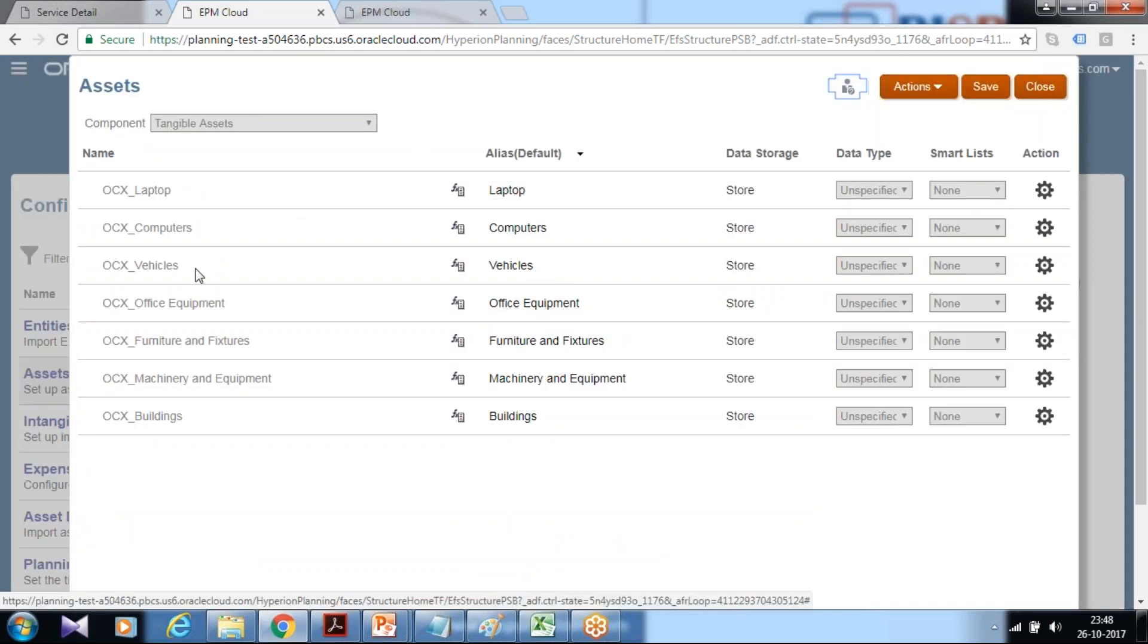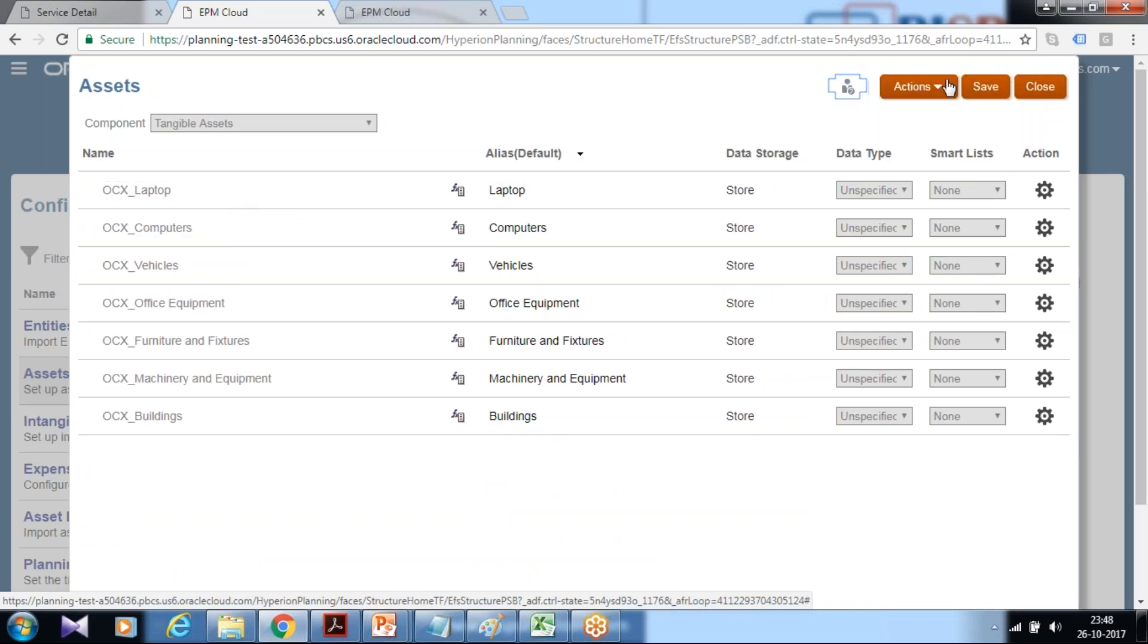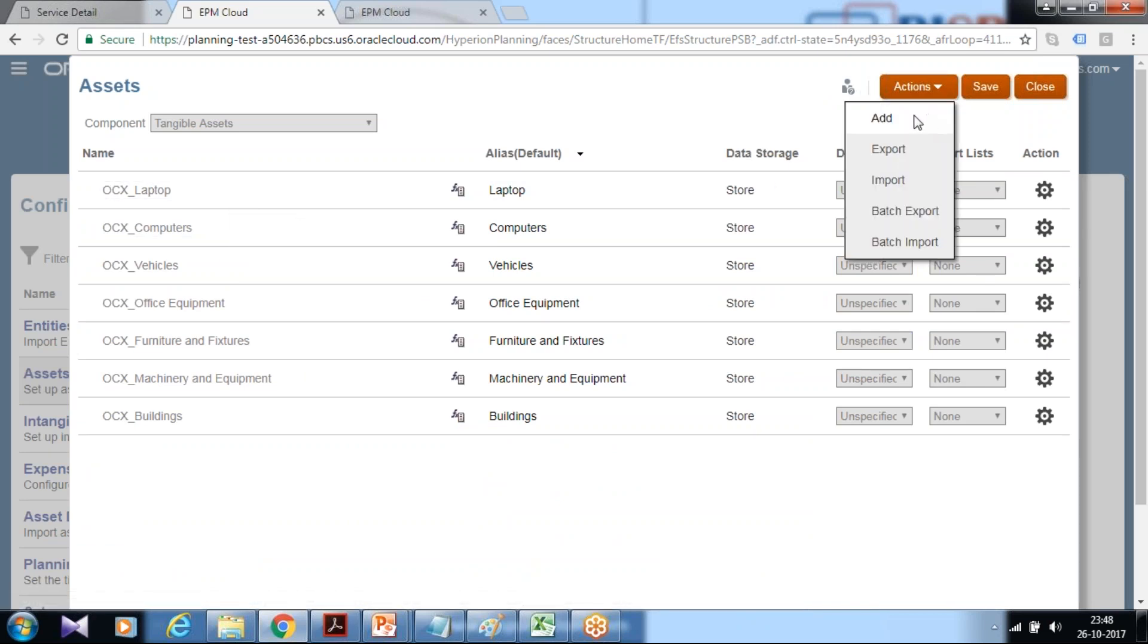Click on tangible asset class or assets and there you find the list of asset classes which I added during my application setup. You can add new asset class from here under action click on add.